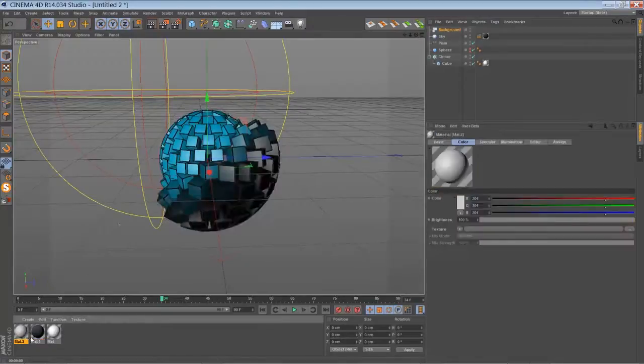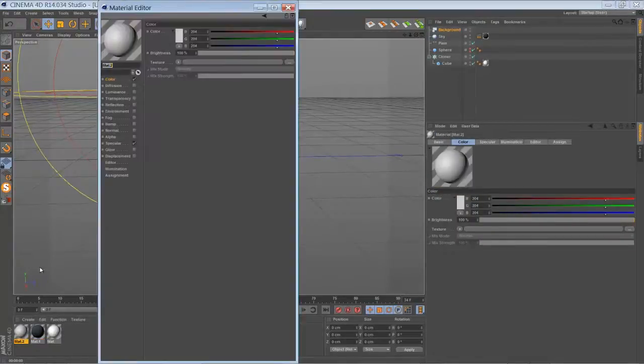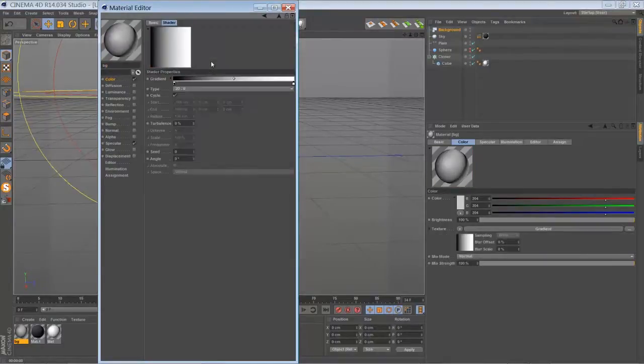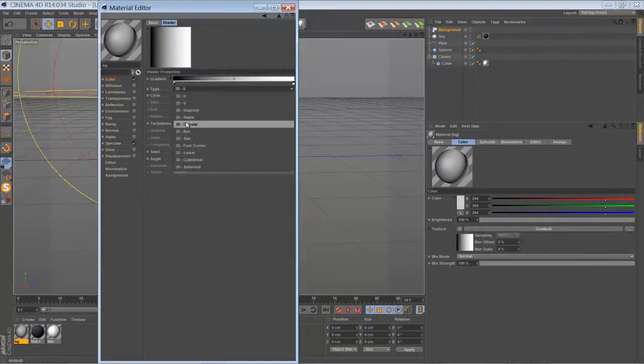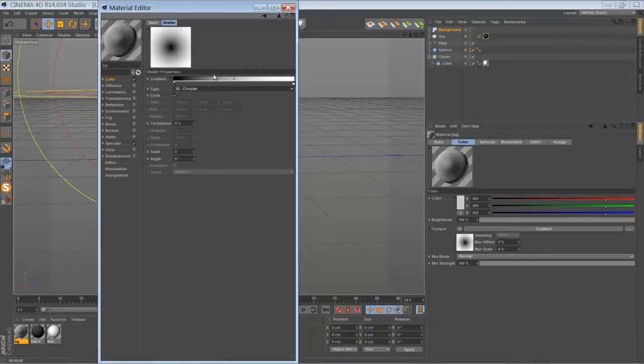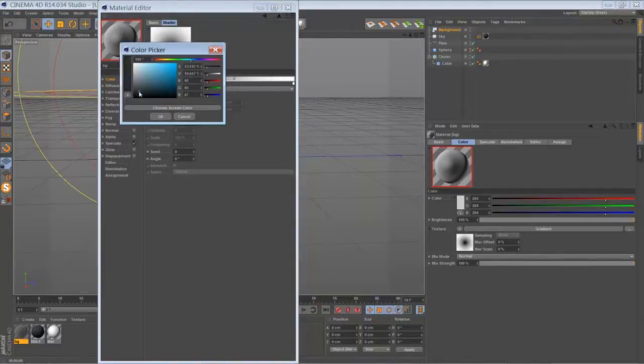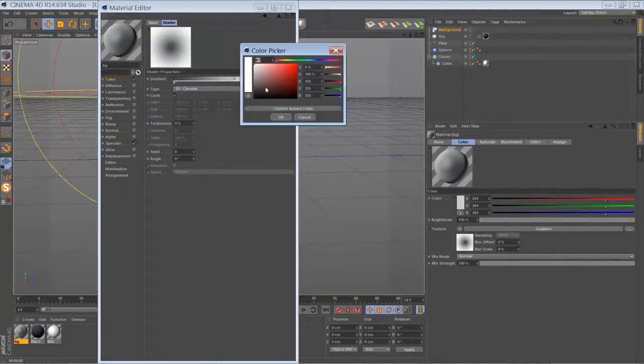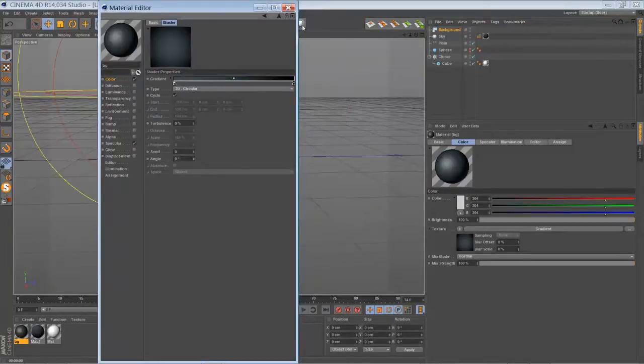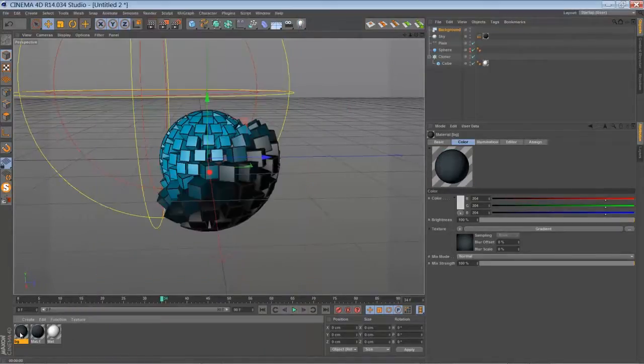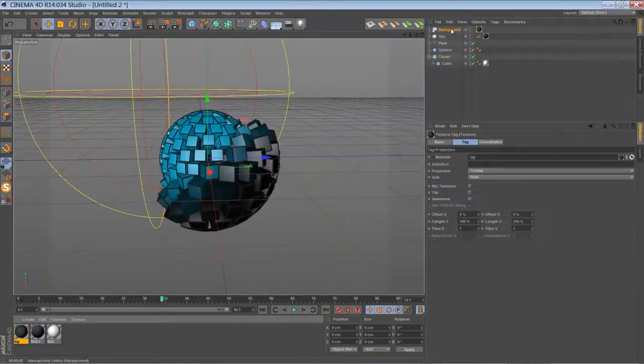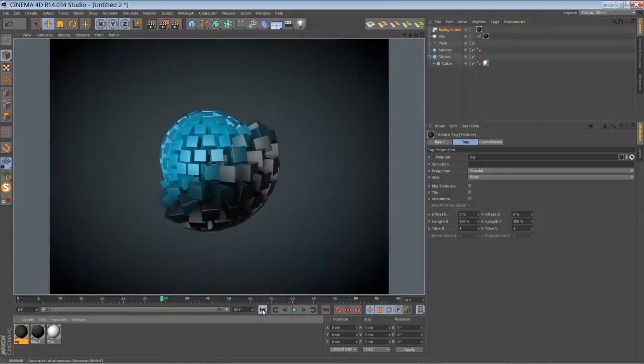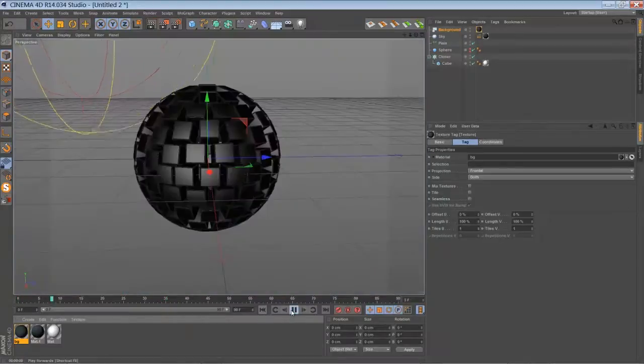Add a background. Make a new material for the background. Going to use a gradient, circular gradient. The inside color should be something dark blue and the outside color is black. It's not looking too bad for me.